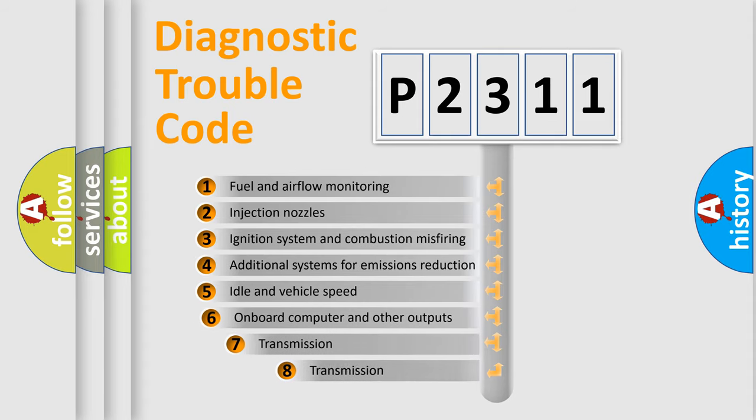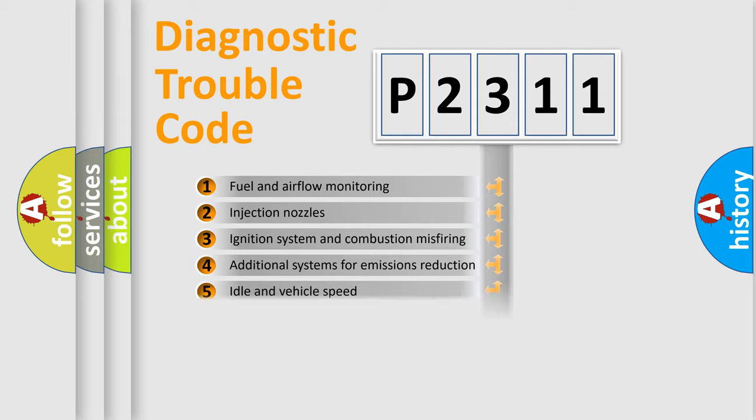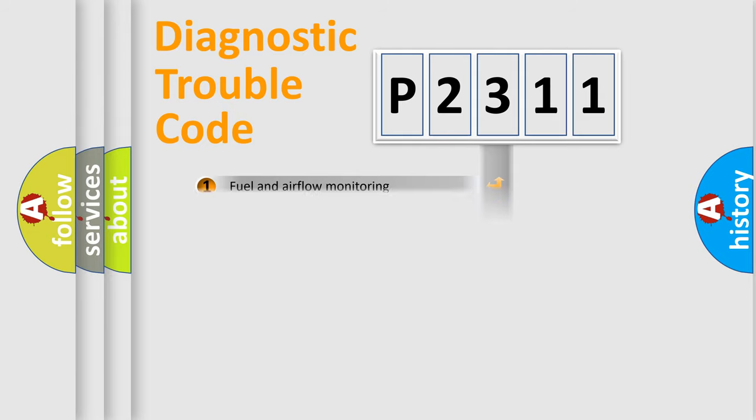The third character specifies a subset of errors. The distribution shown is valid only for the standardized DTC code.